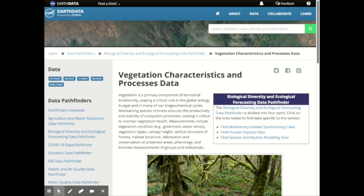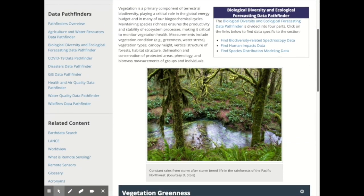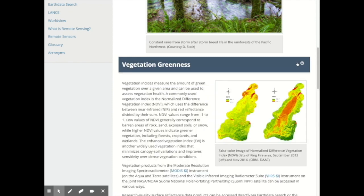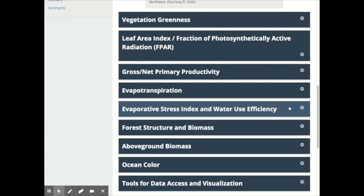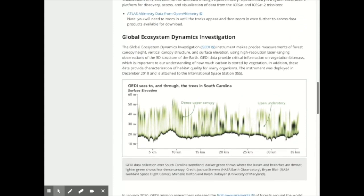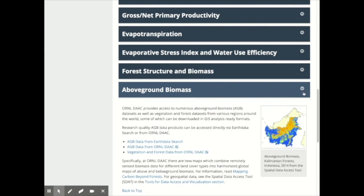The biological diversity and ecological forecasting data pathfinder is divided into four primary sections depending on your focus area. Vegetation characteristics and processes data includes measurements that aid in our assessment of vegetation condition. For example, there are measurements of vegetation greenness, or the Normalized Difference Vegetation Index (NDVI), evaporative stress index and water use efficiency. Measurements within the pathfinder also include canopy height and vertical structure of the forest, aid in the delineation and conservation of protected areas, and assessment of biomass of groups and individuals.